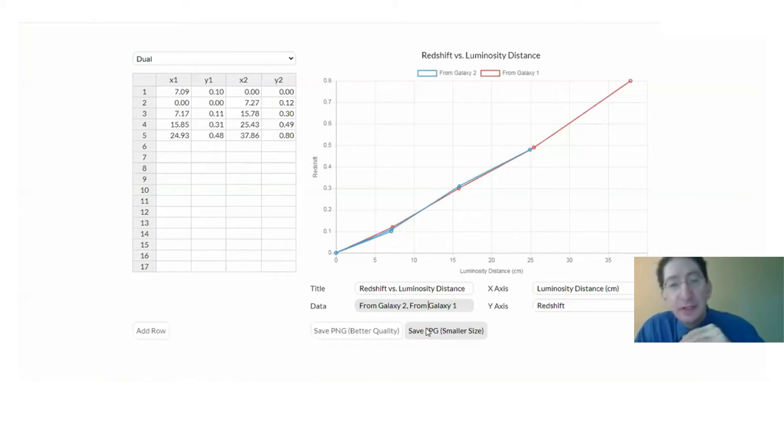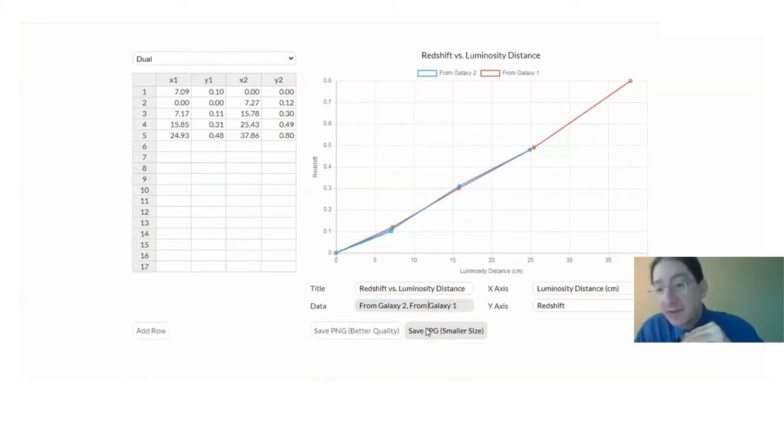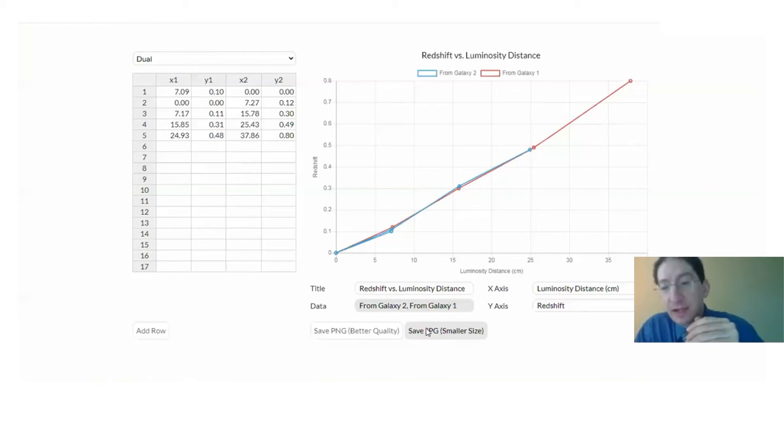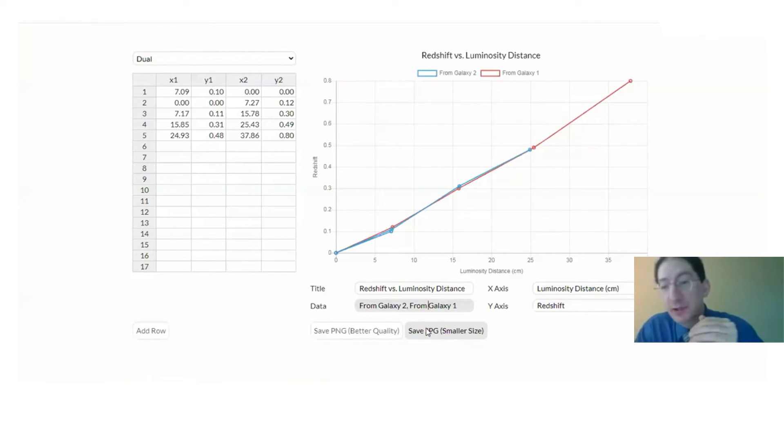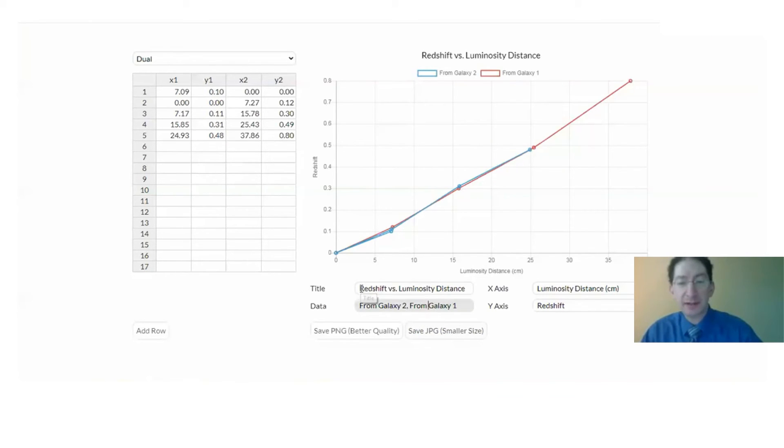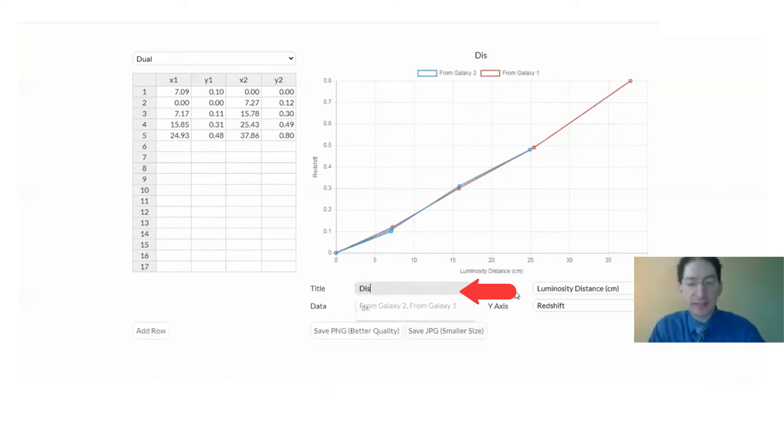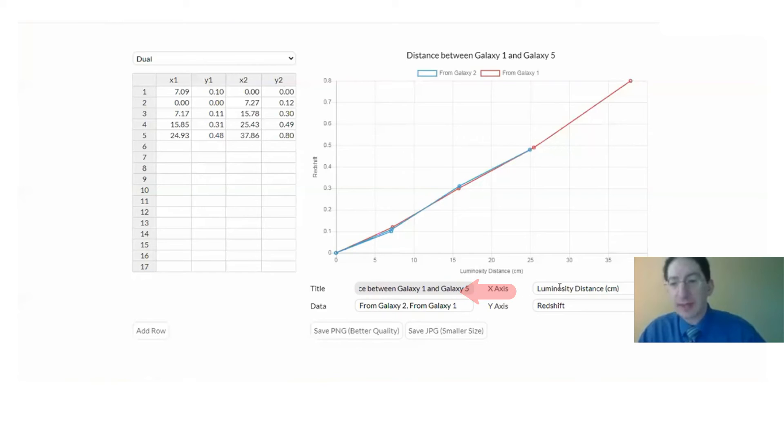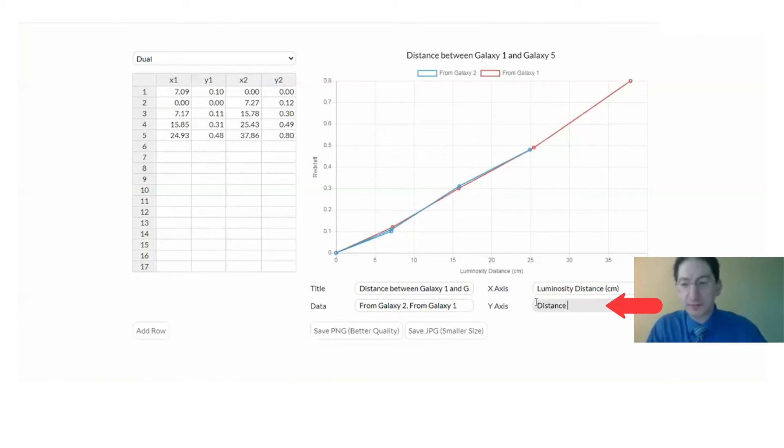Now you'll also make plots of the distance between galaxy one and galaxy five, and this is just to confirm that yes, the data you're being presented with and the data that you're acquiring is from a uniformly expanding universe, a decelerating universe, or an accelerating universe. So let me show you an example of that. So we'll be plotting the distance between galaxy one and galaxy five.